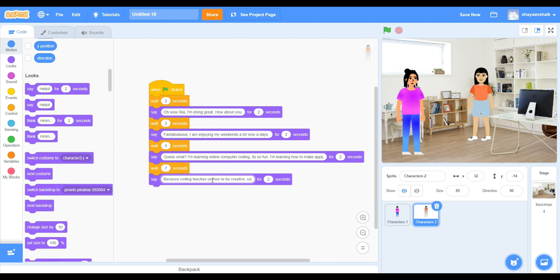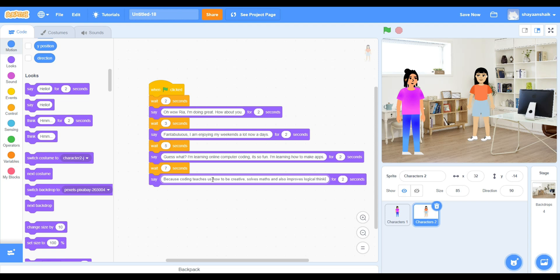For the say block and wait block, they will be repeatedly used, so just make sure you don't put a wrong block for it.